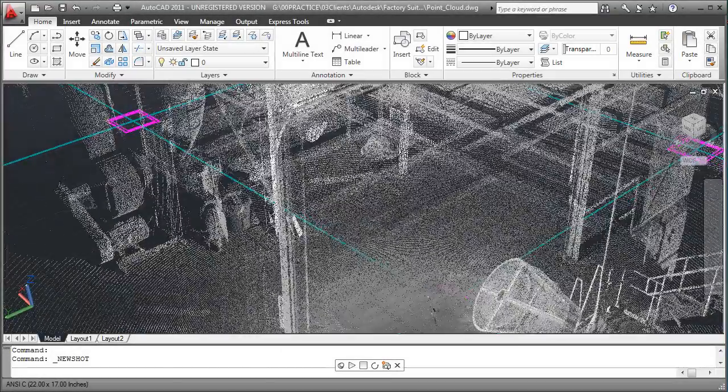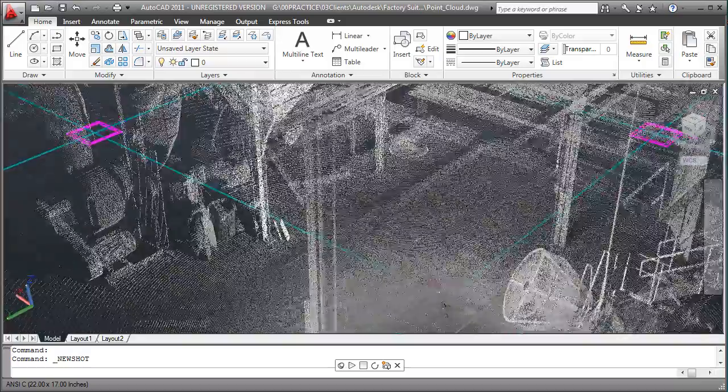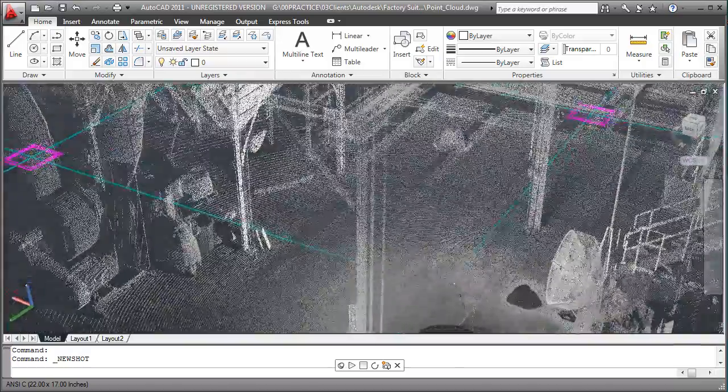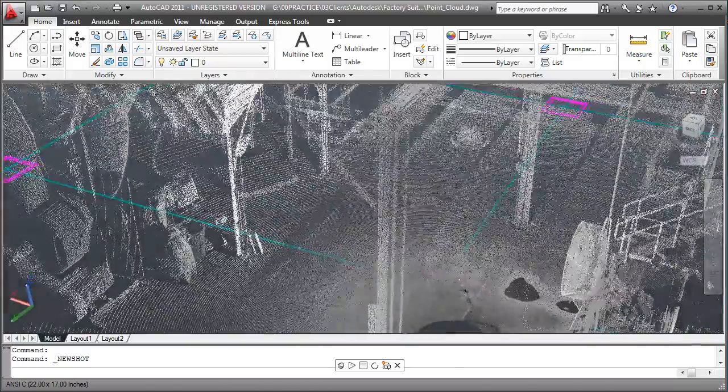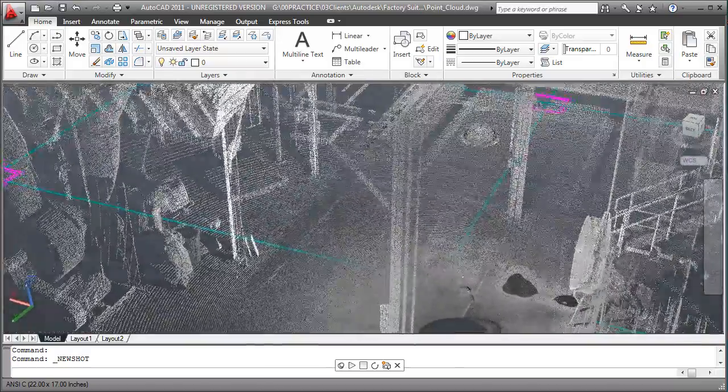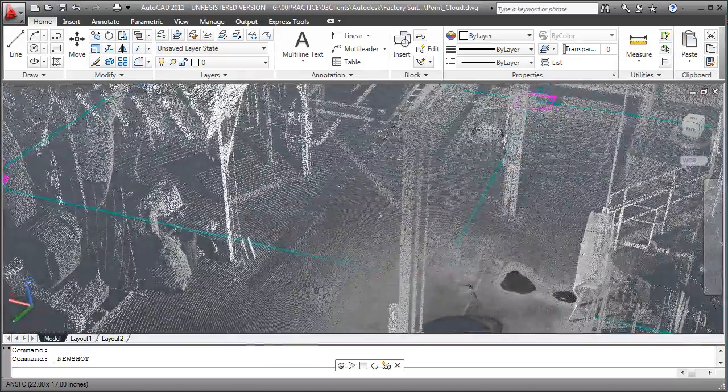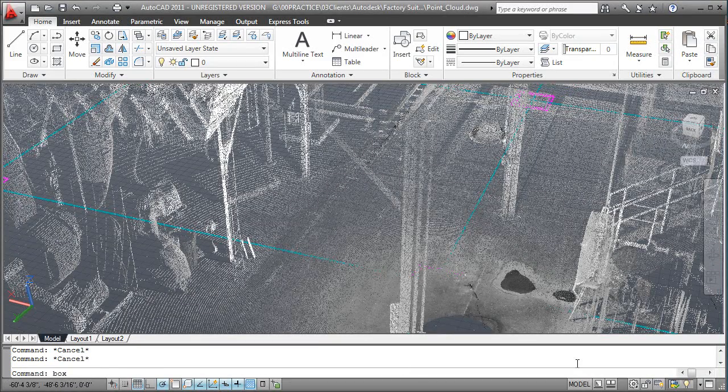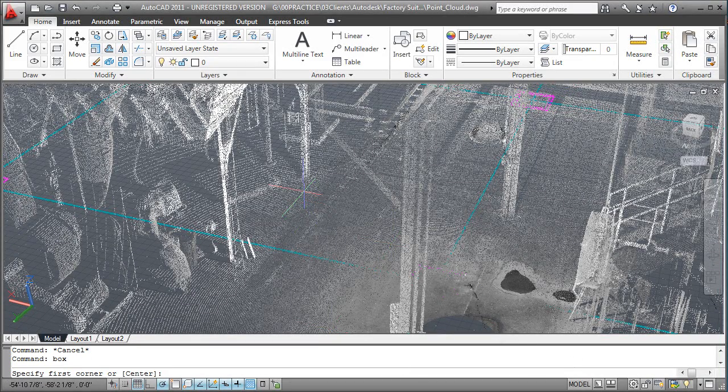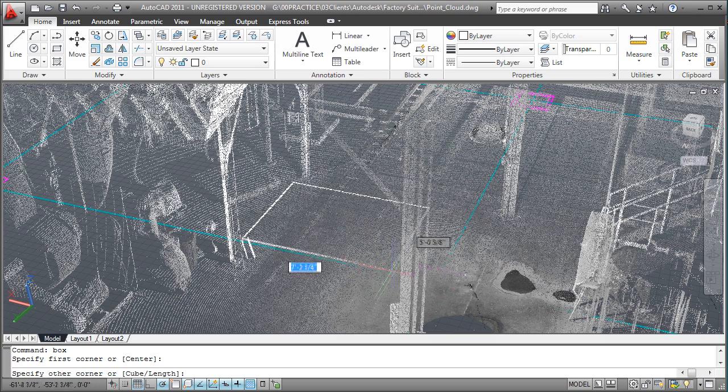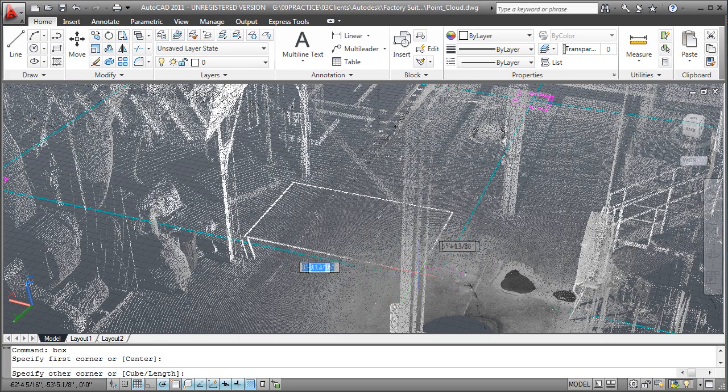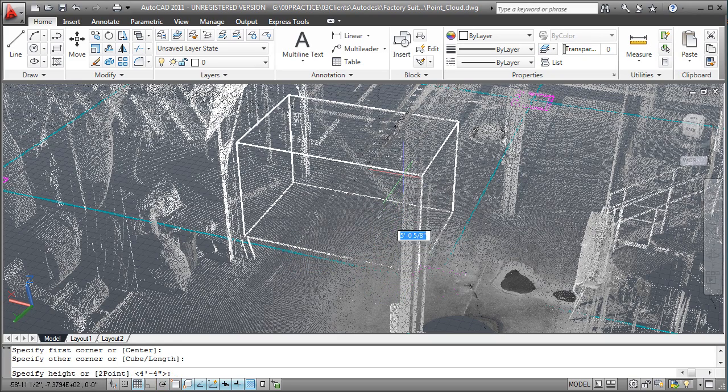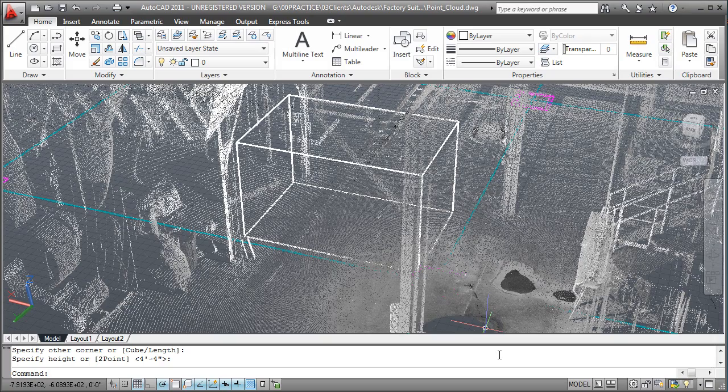The ability to utilize laser-scan point clouds to record the as-built state of an existing facility can reduce the amount of time needed to document the design. These point clouds can be added to your 2D AutoCAD designs to facilitate space reservations in context of the as-built state of the facility.